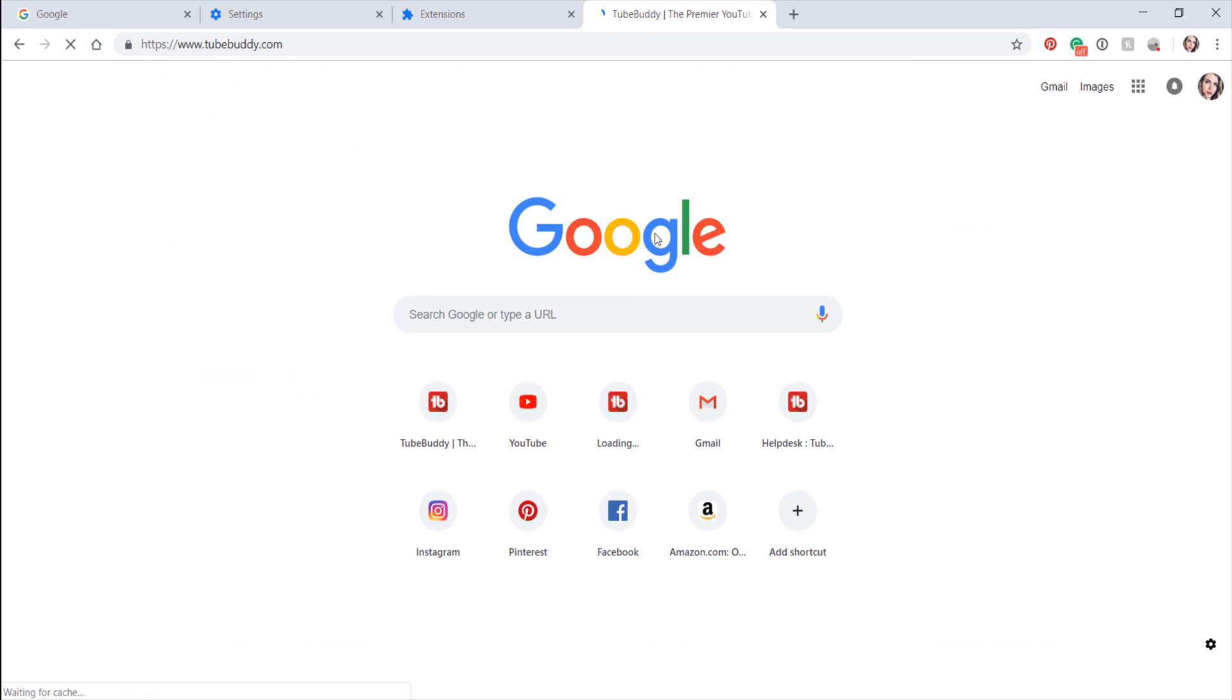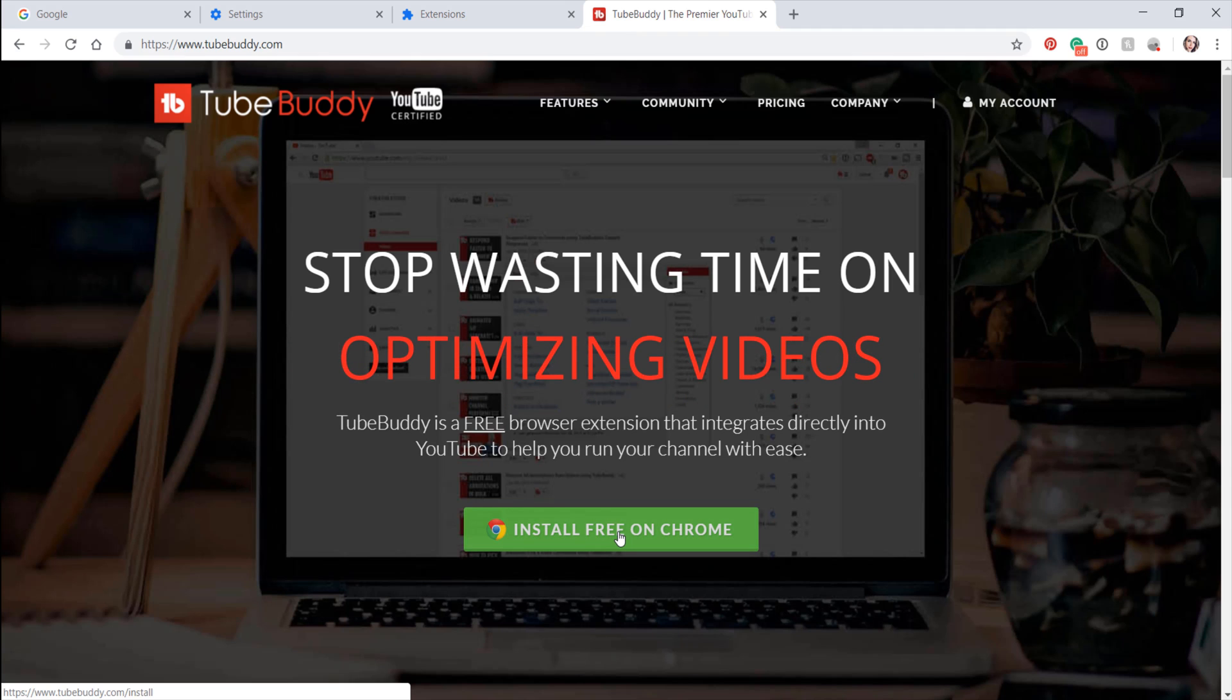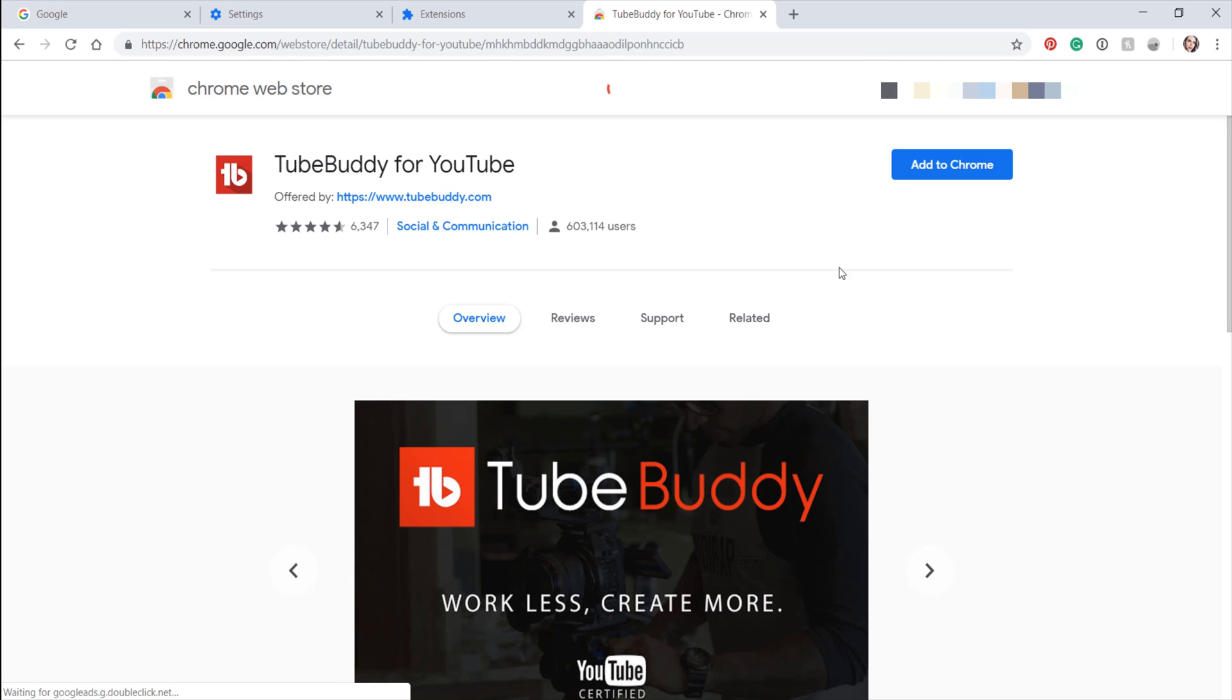Next, go to TubeBuddy.com. Click on the green Install button to reinstall the TubeBuddy extension onto your computer.